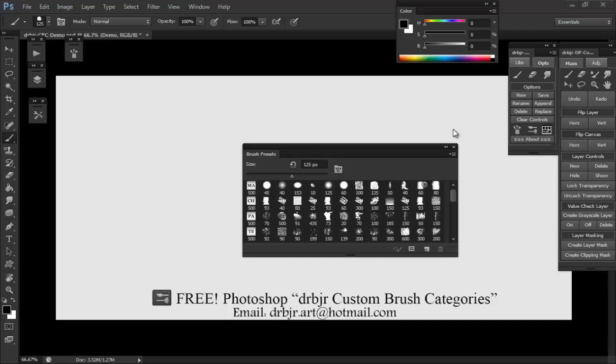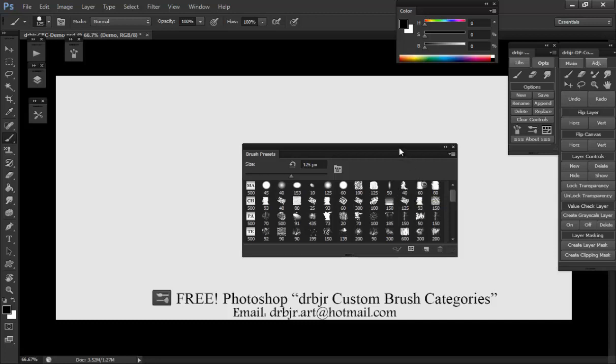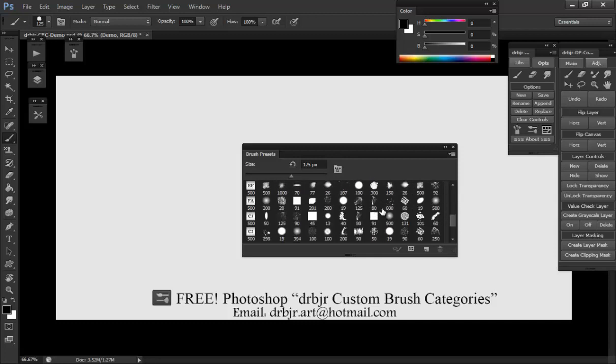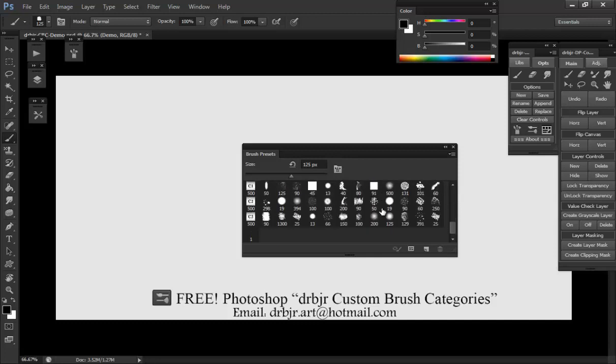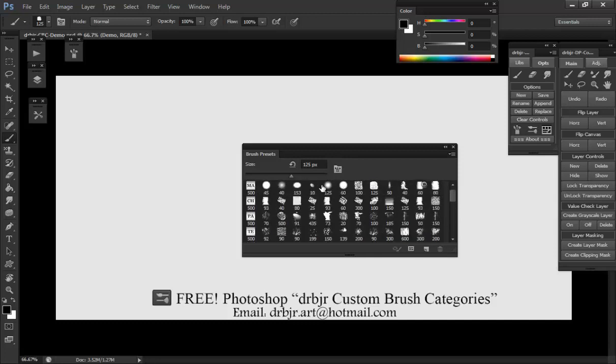This is a quick demo of my custom brush categories. It's pretty simple - it's only an ABR file using the brush presets panel. You get 12 brushes to each category. They're all named: main, chalk, paint, texture, cloud, nature, rocks, effects, favorites, custom one, two, and three.